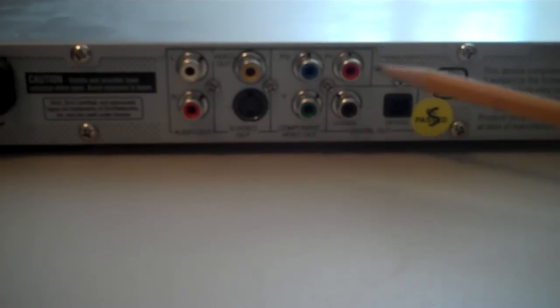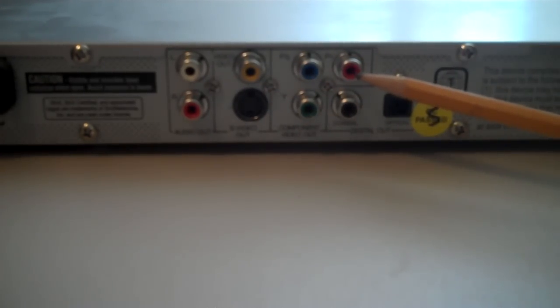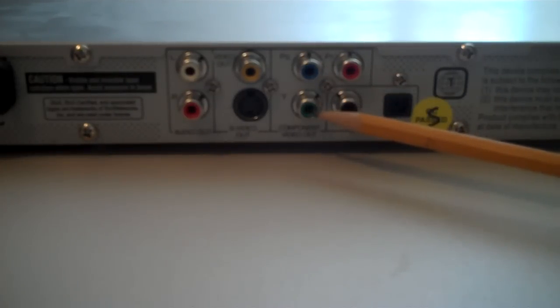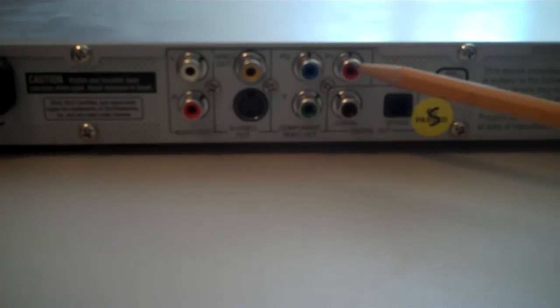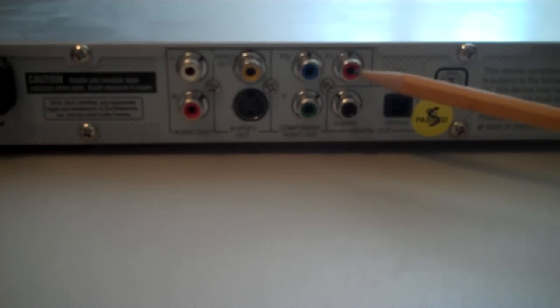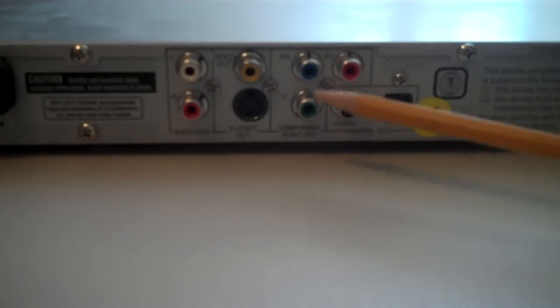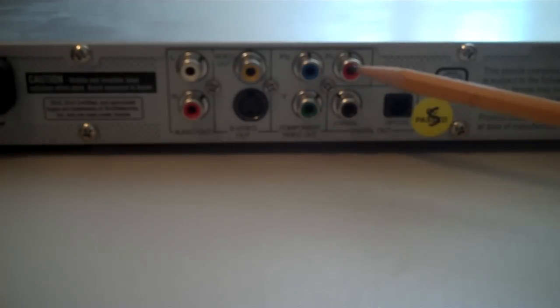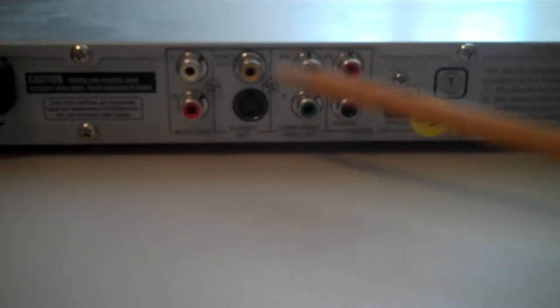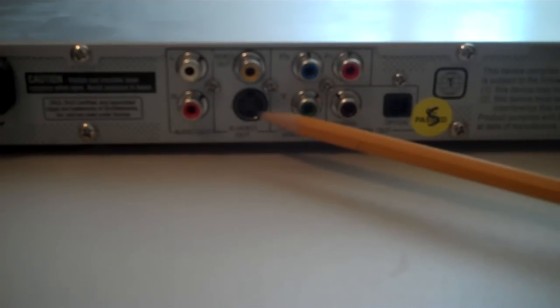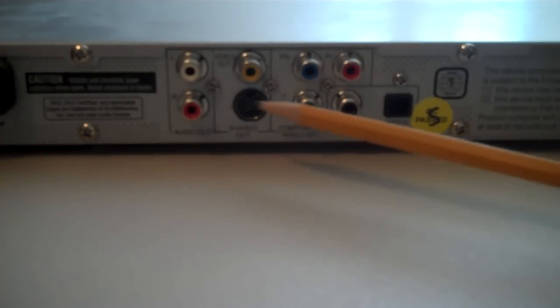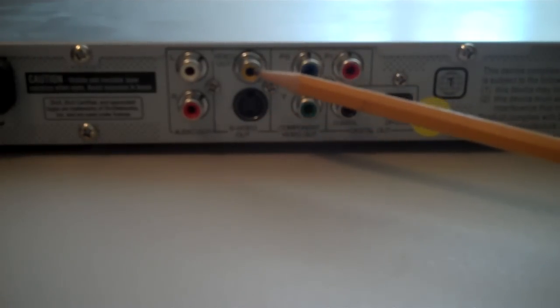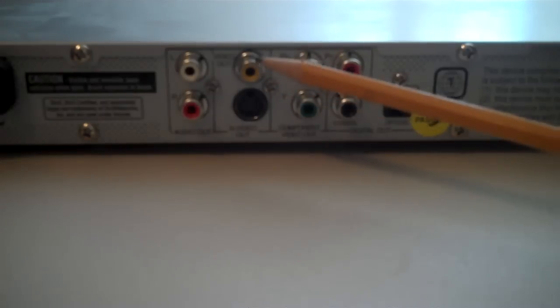Now, to the right here, we're looking at a red jack and a blue jack and a green jack. These jacks are called component video, red, blue, green. Component video is quite a bit newer than S-Video and a lot newer than composite video.